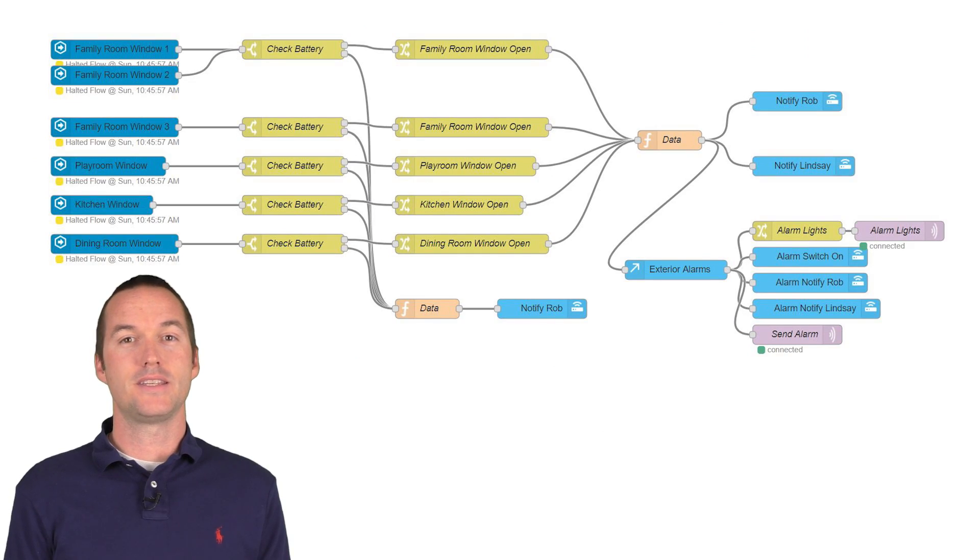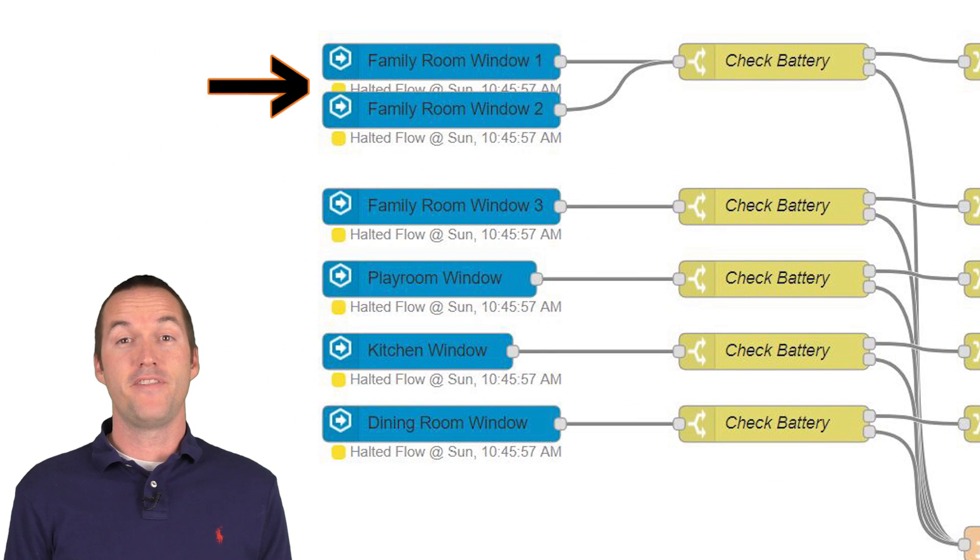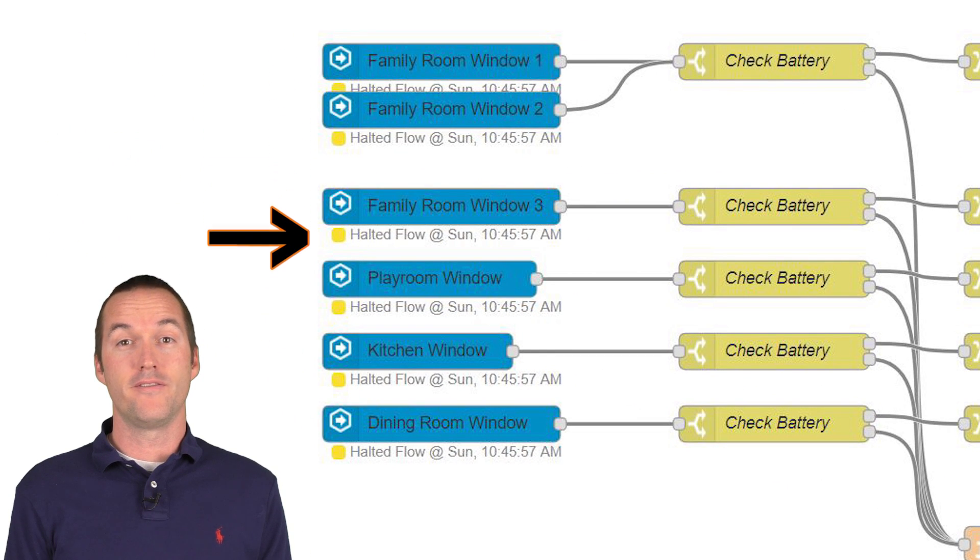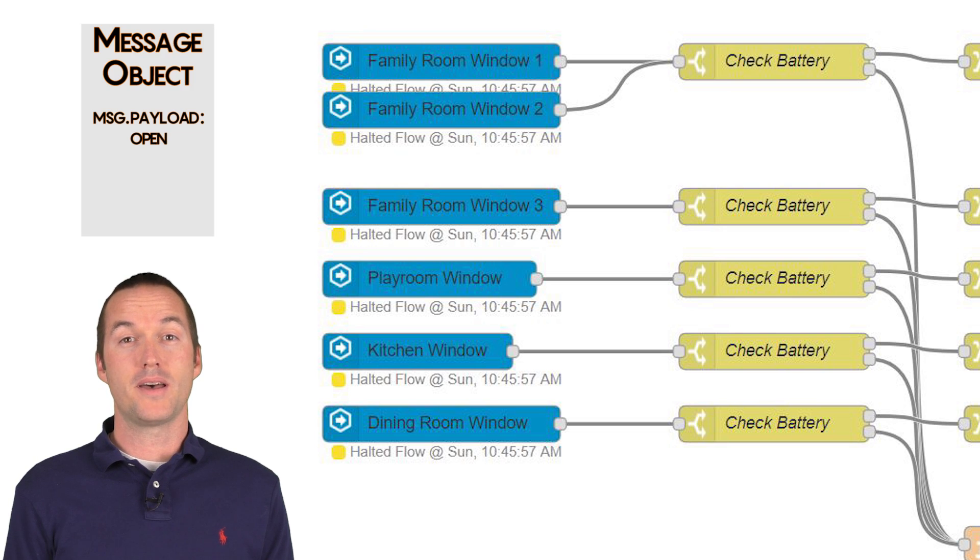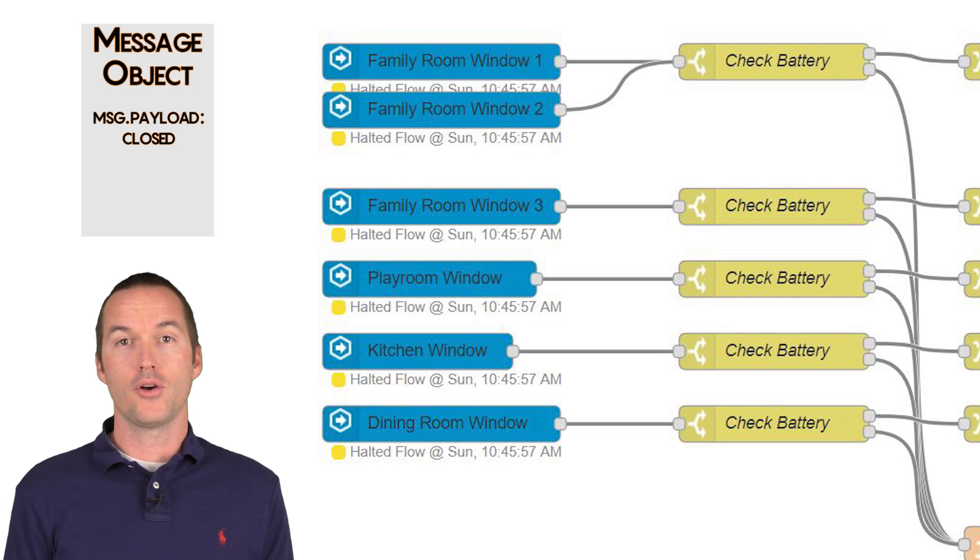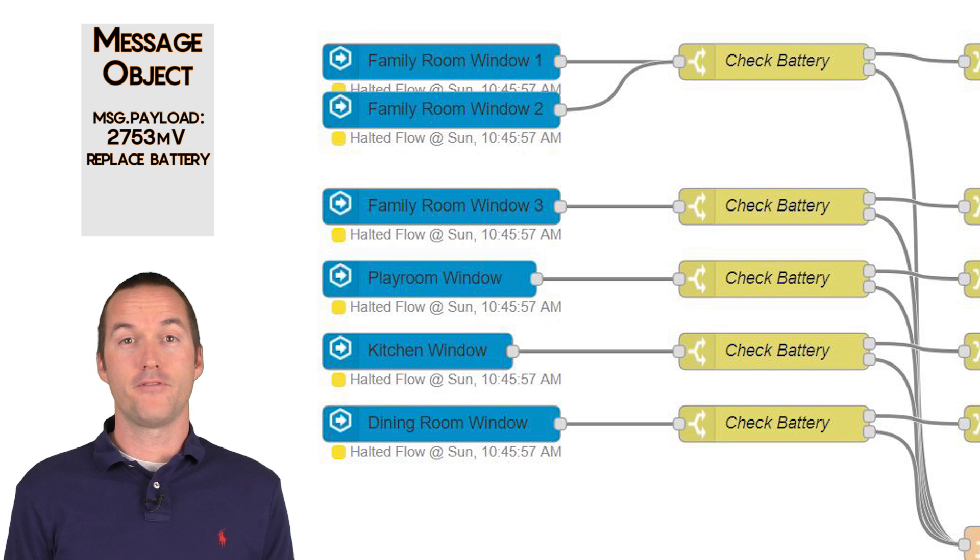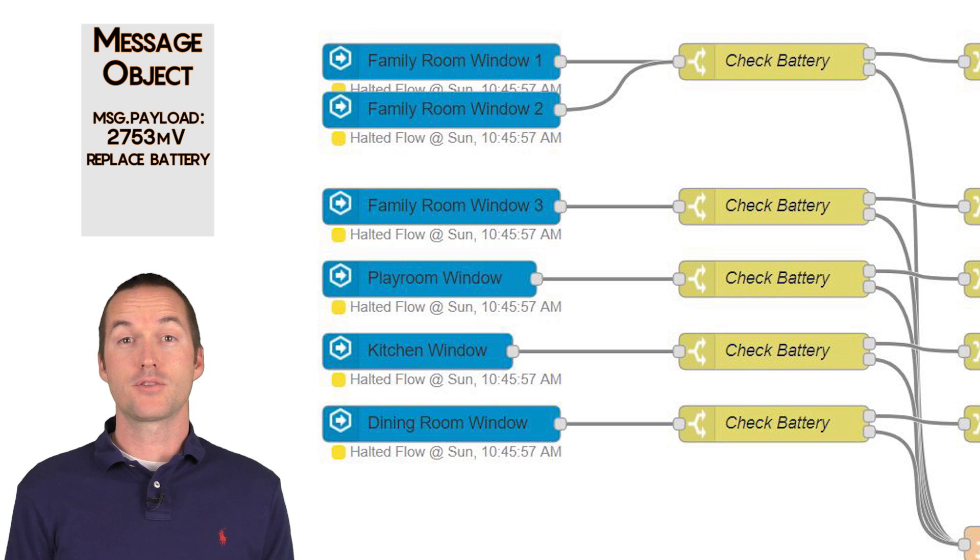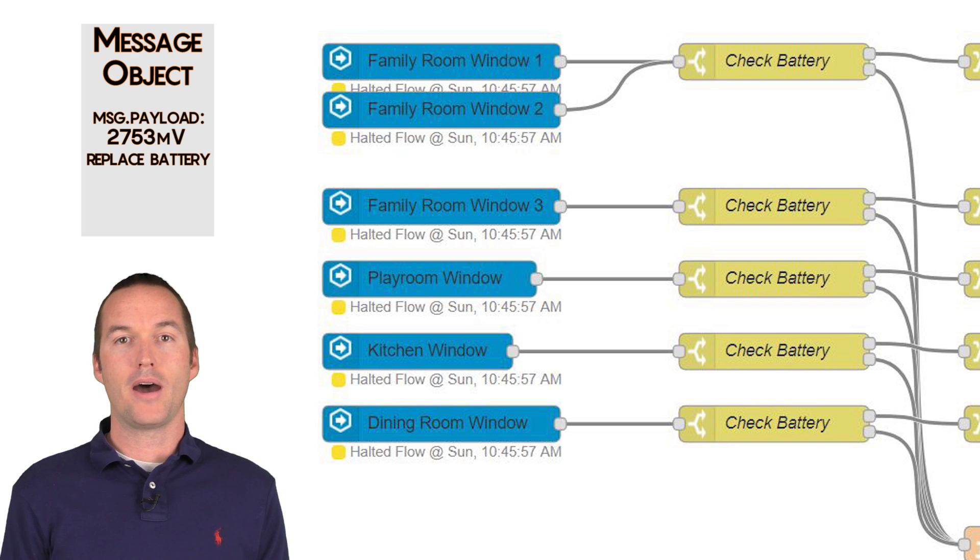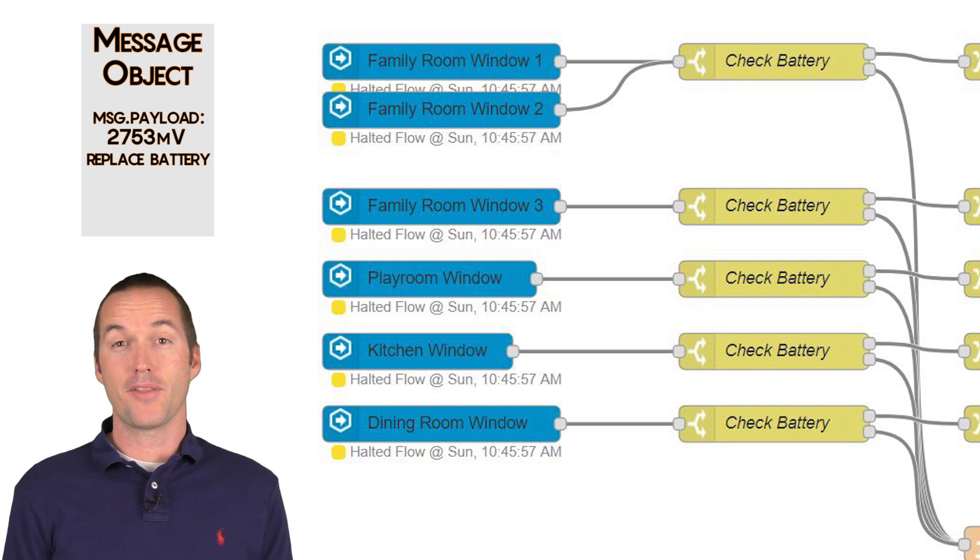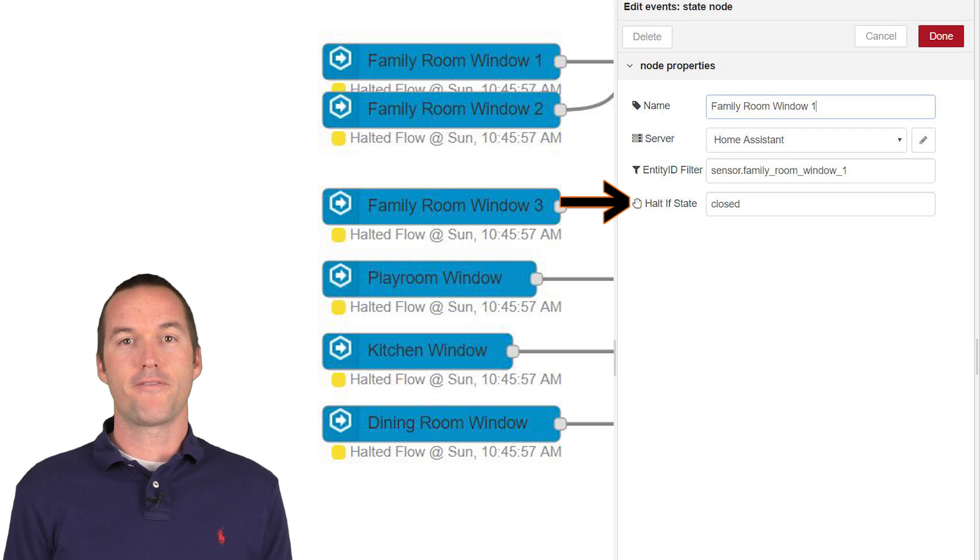Here's how this sequence works. To start, I have an event state node for each window. The sensors on my window send one of three message types, open, closed, or a replace battery message that includes the current voltage of the battery. These three states are the three possible message payloads that will come out of the node, but I don't really care about the closed message. So I have a halt if condition set for the closed payload.